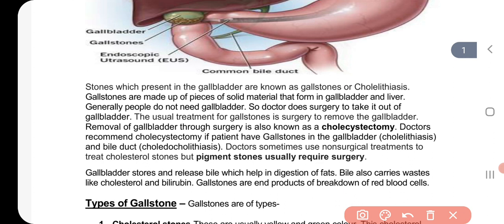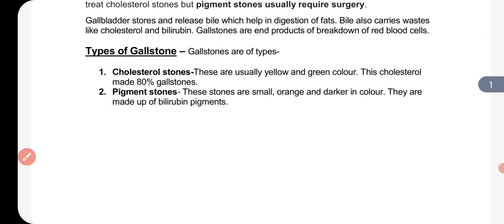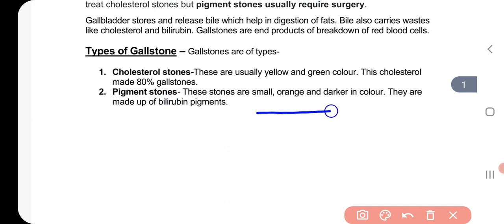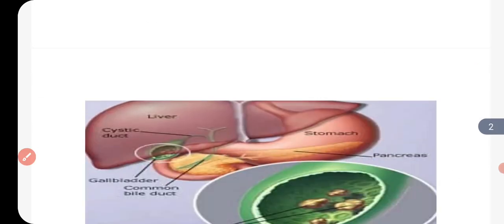The end product of RBC breakdown is bilirubin. When RBCs break down, bilirubin is produced. Pigment stones are small, orange or dark in color, and are made up of bilirubin pigments. This type of stone is called a pigment stone.